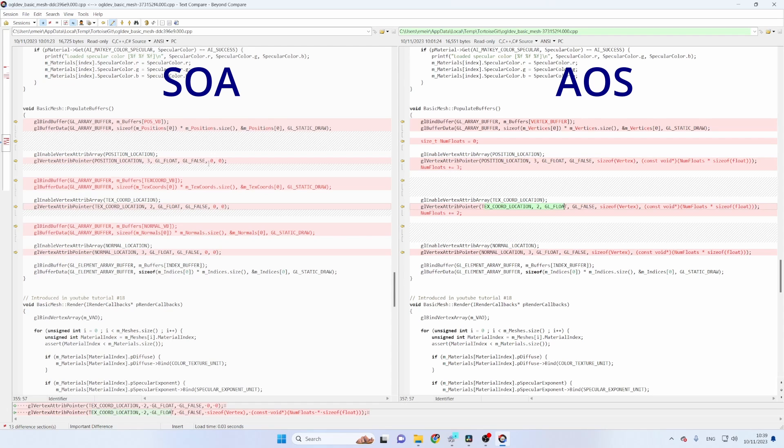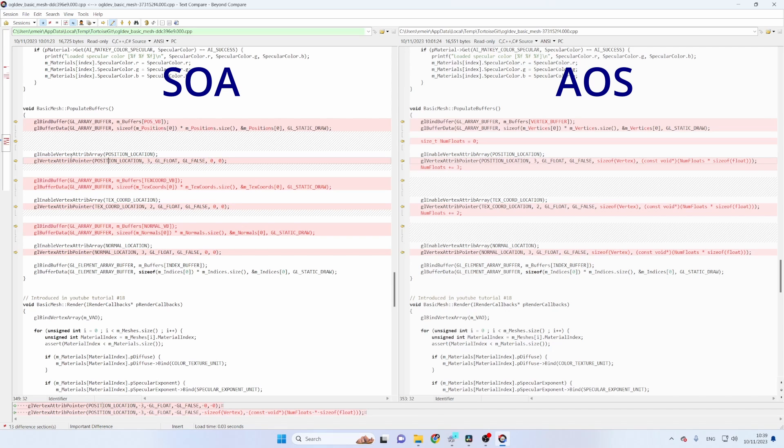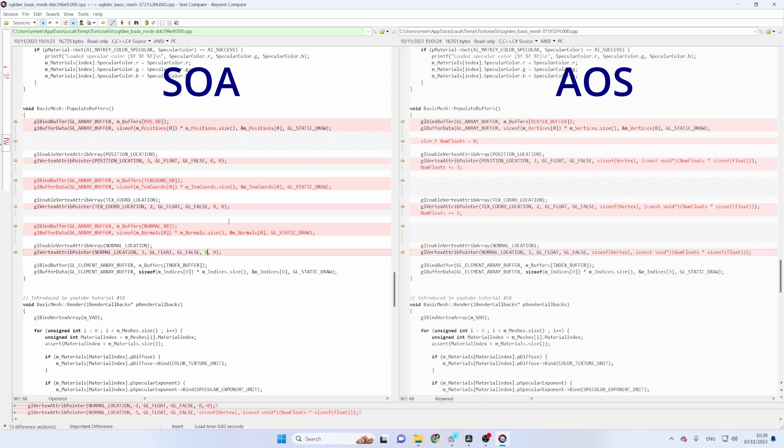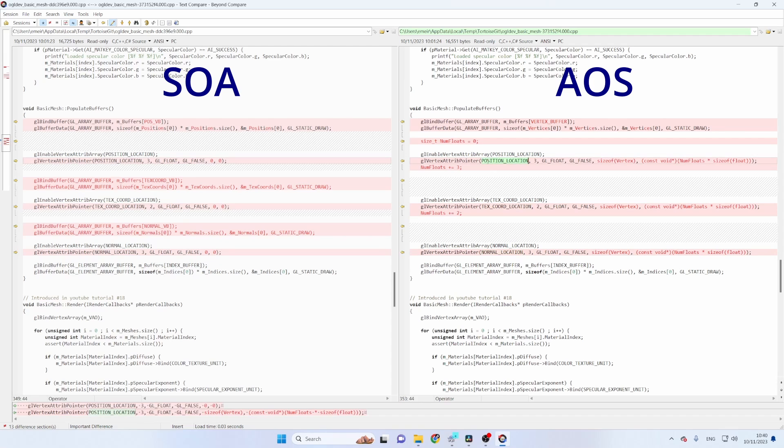The only change is in the last two parameters to this function. First of all we have the stride between two consecutive attributes and because in the SOA version the attributes are packed together we can put zero for the stride for each attribute. In the AOS version we have the three attributes for one vertex and then again for the next one. So the stride for each of the attributes is the size of the vertex structure.